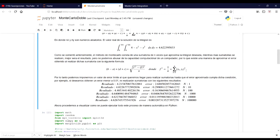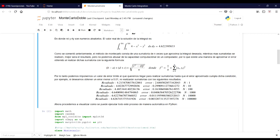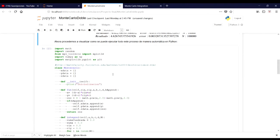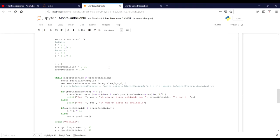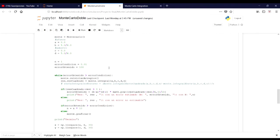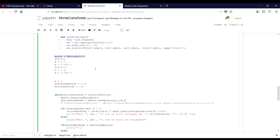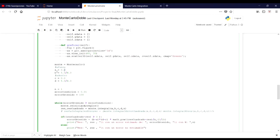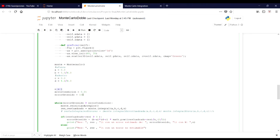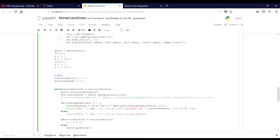First, I have to say that in this formula we need this value to obtain the error. As we can see here, it is a Python code that represents the Monte Carlo method. Here we just call this class, and in this part of the code we define the limits — the first limit, the second limit — and the first number of sequences for the first execution, along with the condition error that we want to obtain.